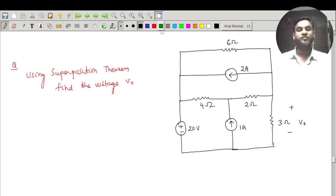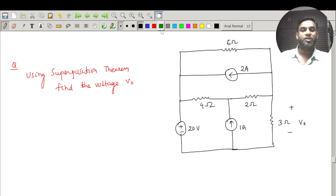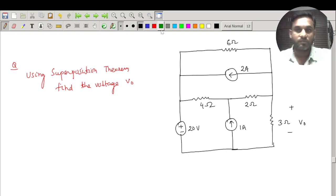Welcome to another video. Today we will discuss a numerical example using the superposition theorem.